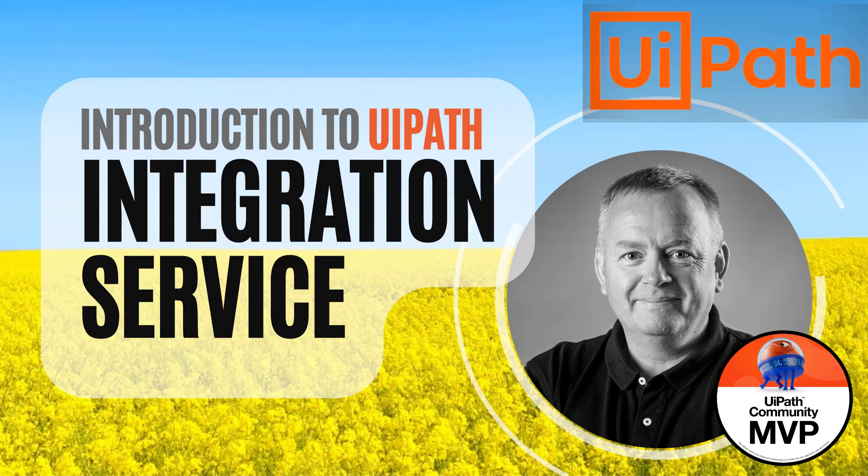Hi, and welcome to another video on UiPath with me, David. In this one, we're taking a look at the UiPath integration service, which is a new and very exciting part of the platform.